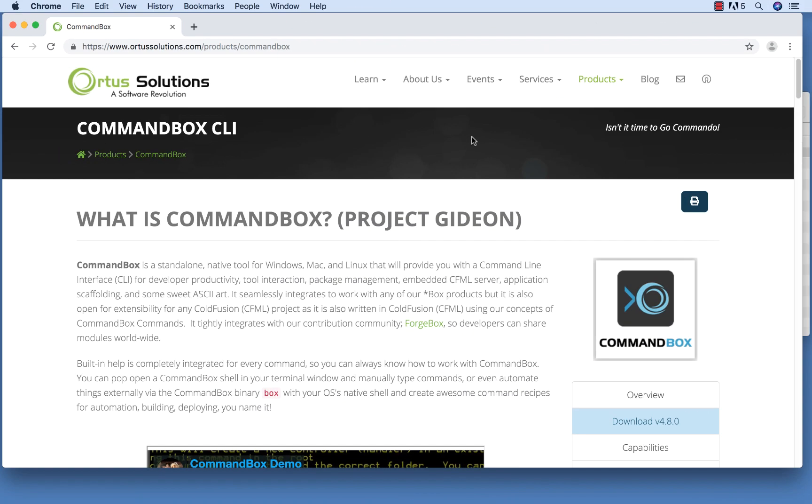The initial setup requirements for this video series are pretty minimal. There's no set version of ColdFusion or Lucy that you need to have installed. The only things you need to have are CommandBox, a modern web browser, and an editor for writing code.